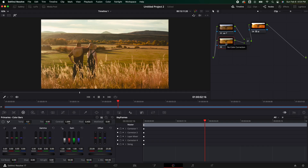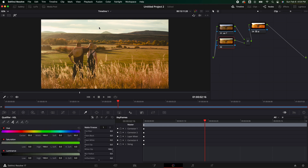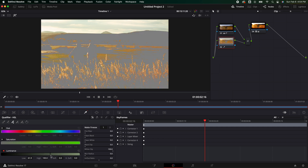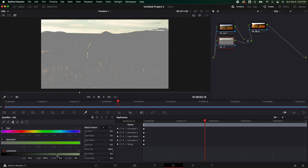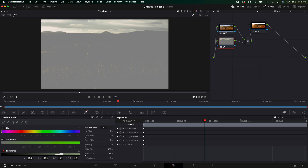So with our second node selected — the one connected to the layer mixer — we're going to go to the qualifier. We are going to click the sky, and we can turn on the magic wand if you want so you can kind of see things. We don't need the saturation or the hue, and we are going to start bringing this way down until we can start to see just the sky. Something like that should be pretty good. We can feather it out, and then I'm going to turn the blur radius up a little bit just to soften things, and add a little bit of clean white right there just like that.